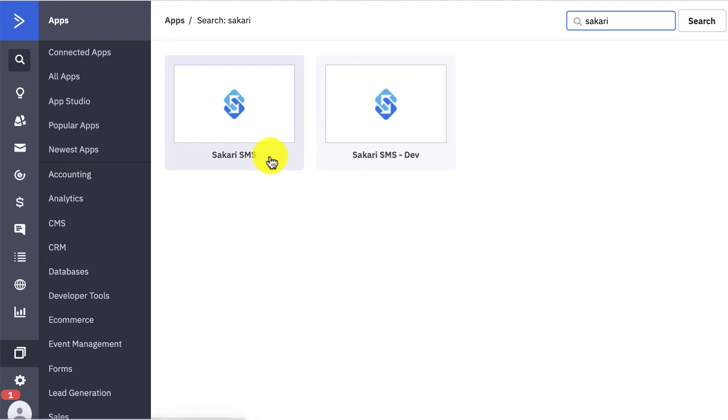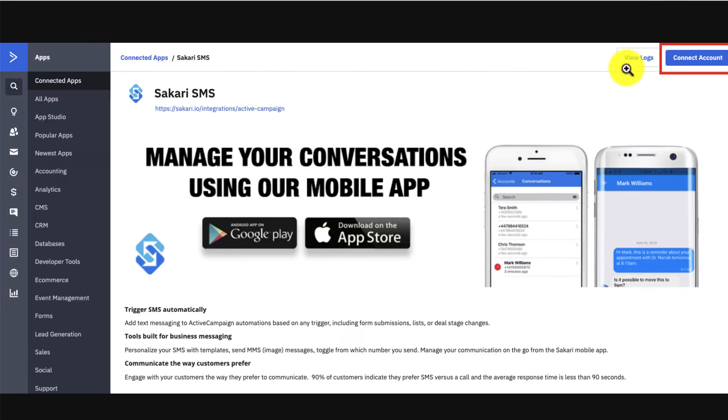Once you click that, you're going to see something like this where it's going to allow you to connect accounts. Simply click that connect account button and it'll ask you for your Sakari login credentials. Once you provide those, your accounts will be connected.